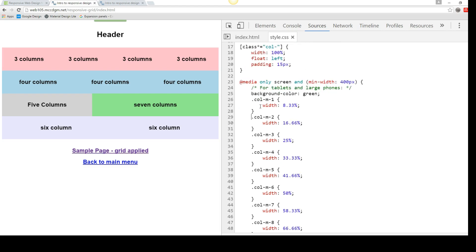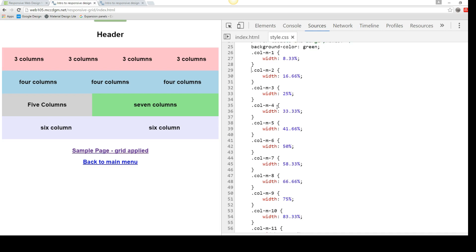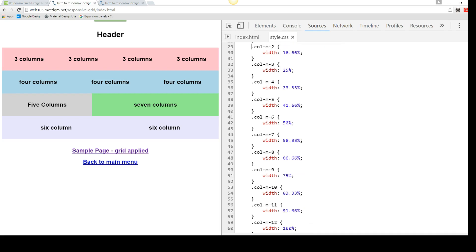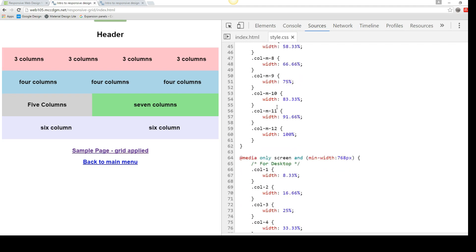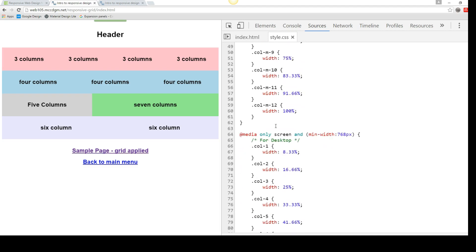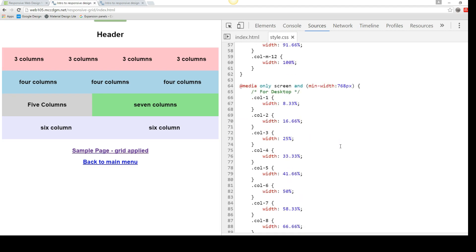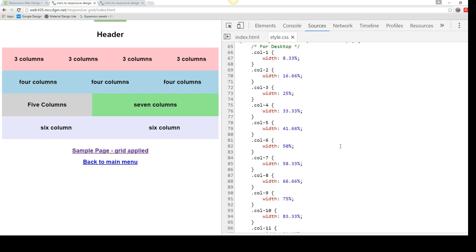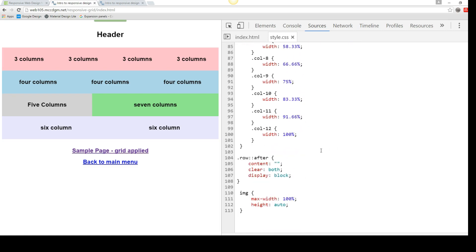And you'll notice that these are col hyphen m hyphen 1. And they're all based on 100% divided by 12. That's how it comes up with these. And so here, it's a minimum width of 768 pixels. That would be a large tablet like an iPad or a desktop. And the percentages are the same.